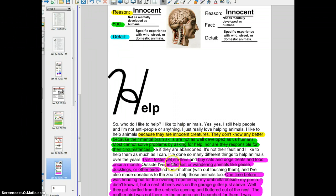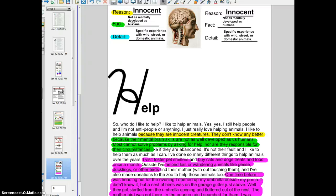Now I'm going to go for some detail — I mistakenly highlighted it in purple, not blue. It's not their fault, and I like to help them as much as I can. I've done so many different things to help animals over the years. I visit foster pet shelters and buy cats and dogs treats and food once a month. Outside, I've helped lost or wandering animals like geese, ducklings, or other birds. This is all detail based on experiences that I've had. A reason why I help animals is because I feel they are innocent; the fact is they don't have control over their circumstances and don't have the mental brain skills to ask for help. I'm giving details about my experiences with animals and helping them — this is a major part of my elaboration.